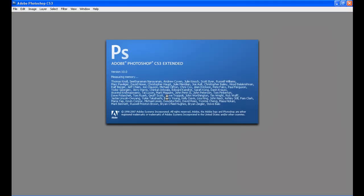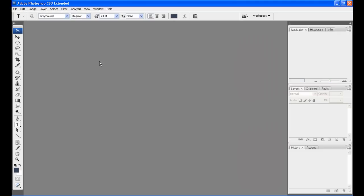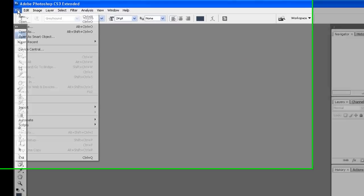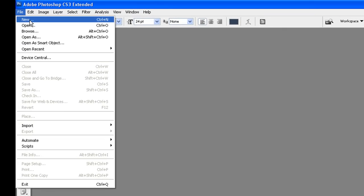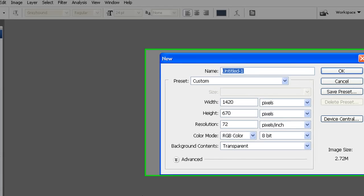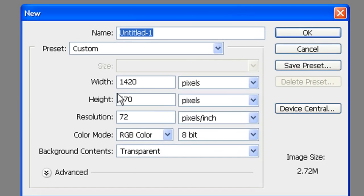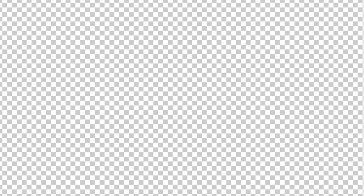I'm going to use Photoshop CS3 here to do this. The very first thing that I'm going to do is I'm going to come over here to File and New, and I'm going to set up a canvas of 1420 by 670.